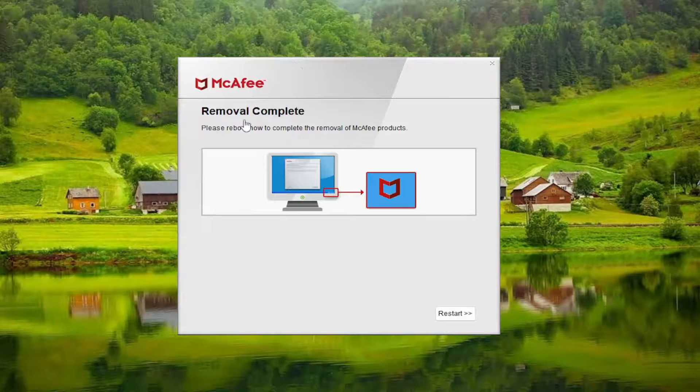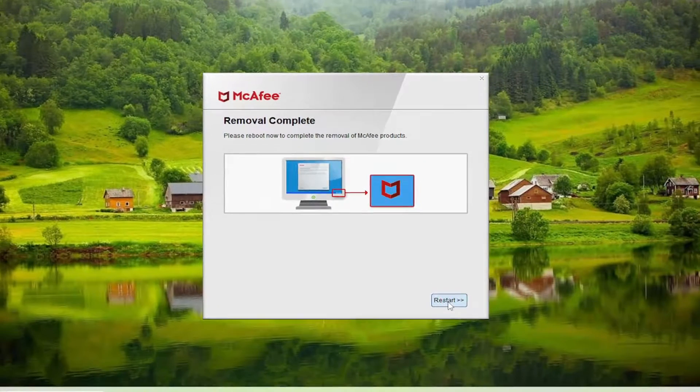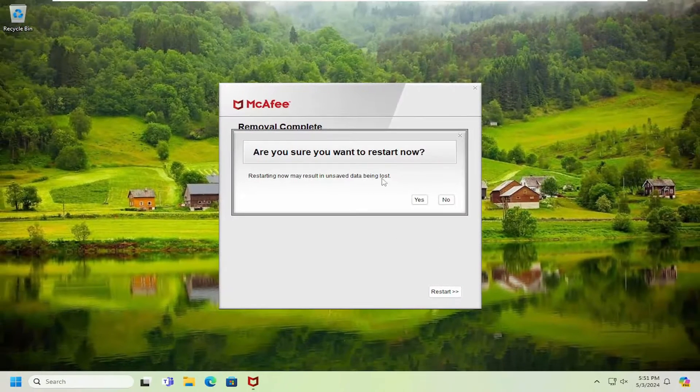Okay, so once that's concluded, it does ask that we reboot our computer. So go ahead and restart your device at this time.